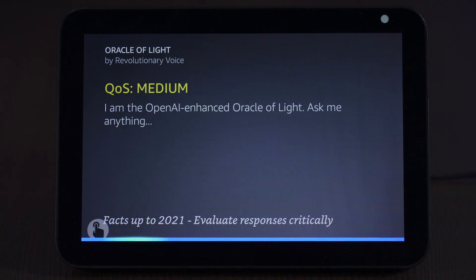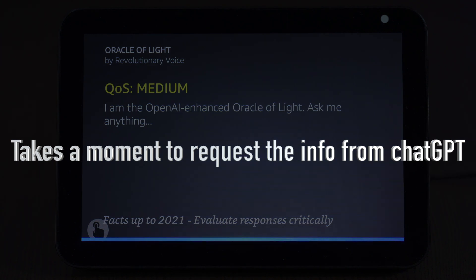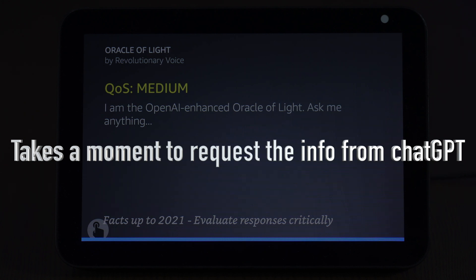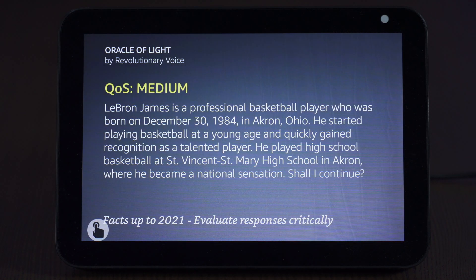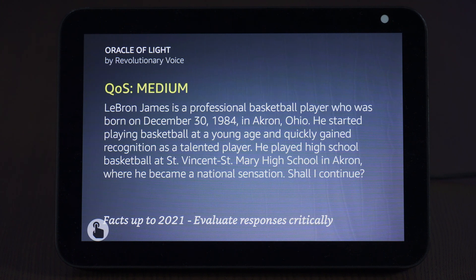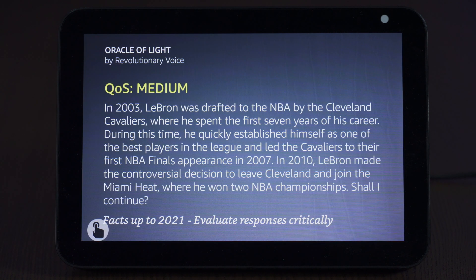Give me the history of LeBron James. LeBron James is a professional basketball player who was born on December 30, 1984, in Akron, Ohio. He started playing basketball at a young age and quickly gained recognition as a talented player. He played high school basketball at St. Vincent St. Mary High School in Akron, where he became a national sensation. Shall I continue? Yes. In 2003, LeBron was drafted to the NBA by the Cleveland Cavaliers, where he spent the first seven years of his career.